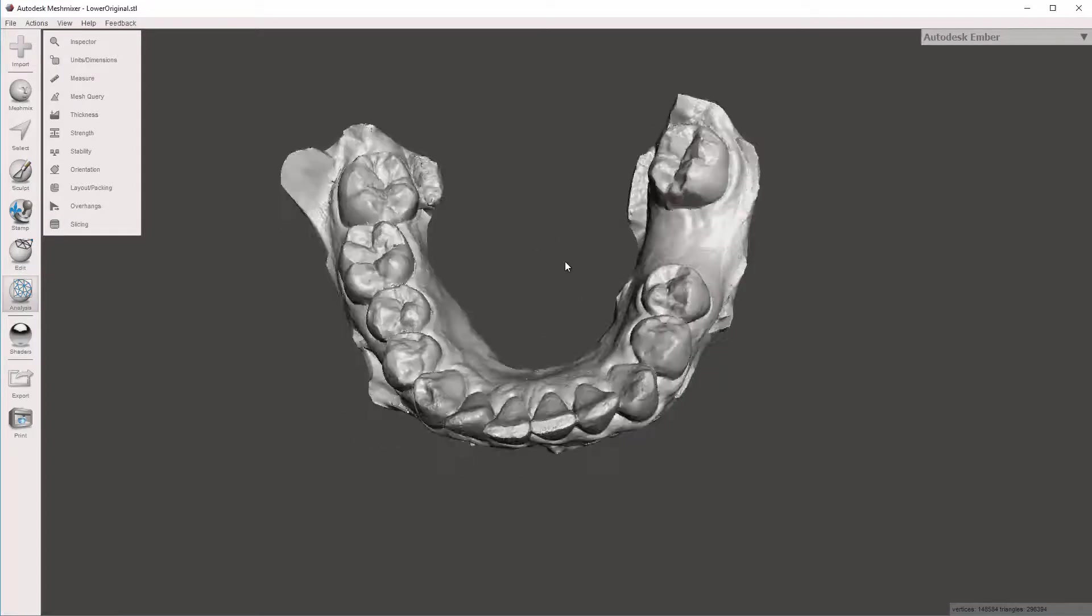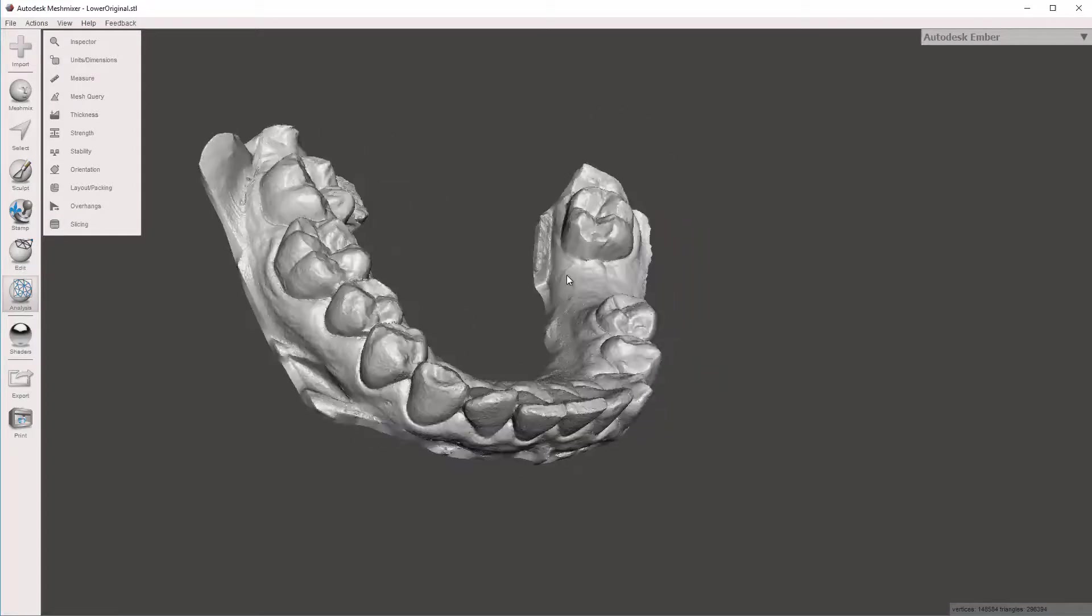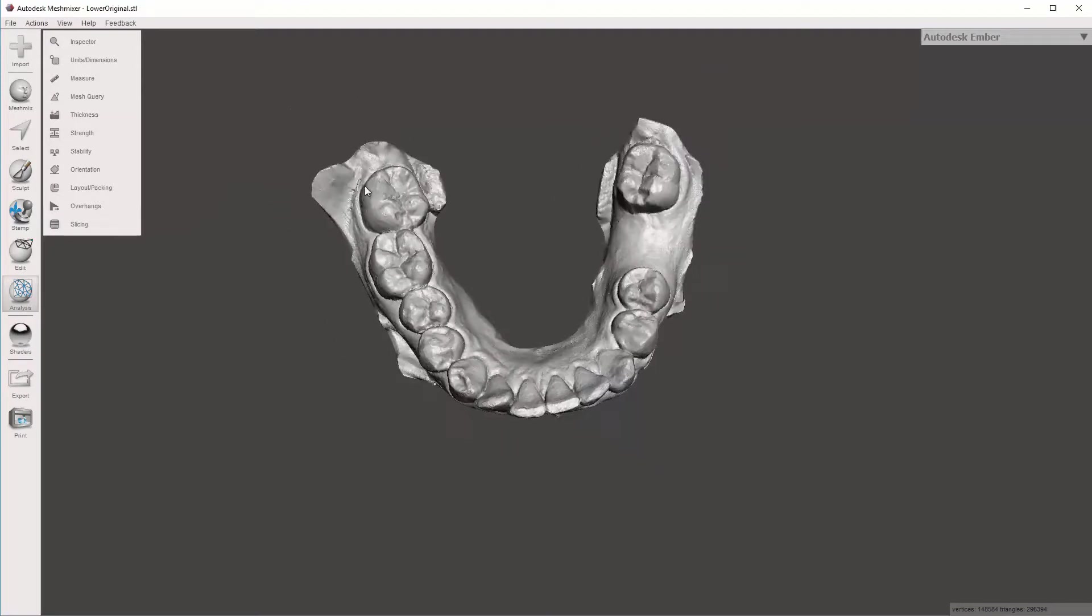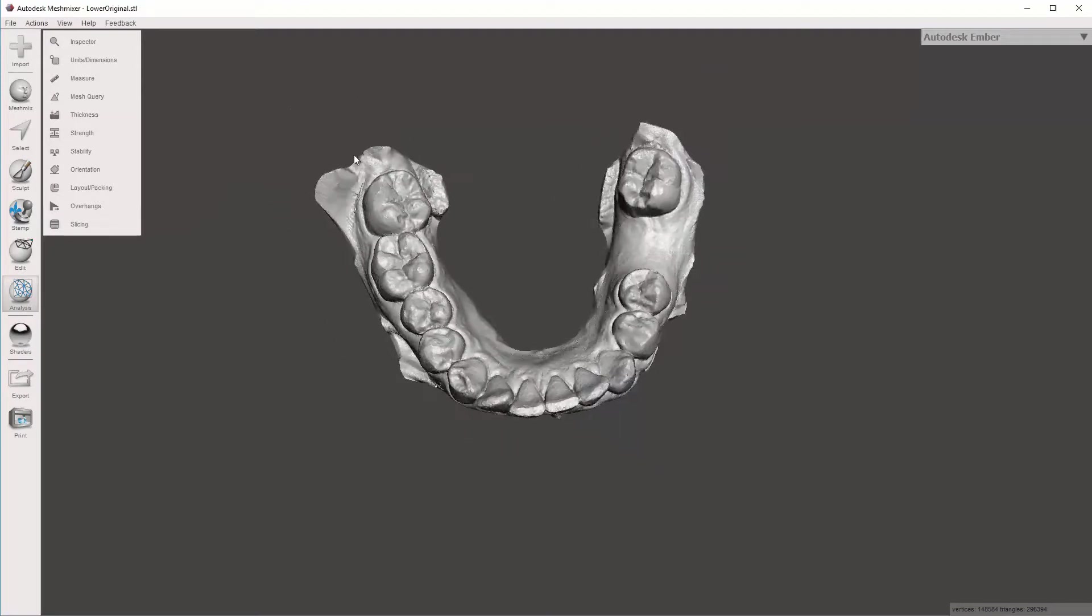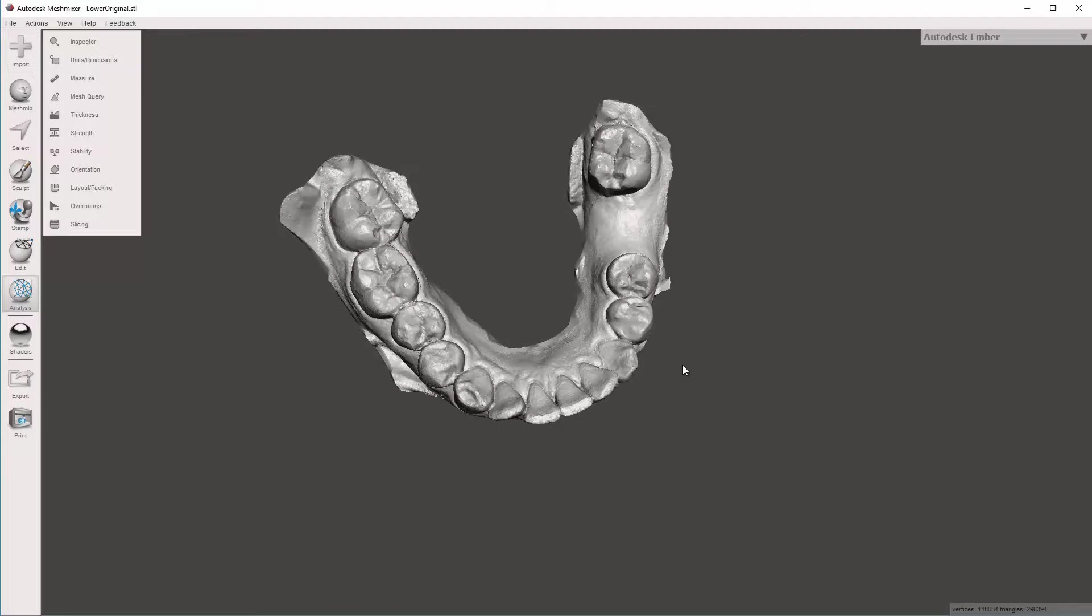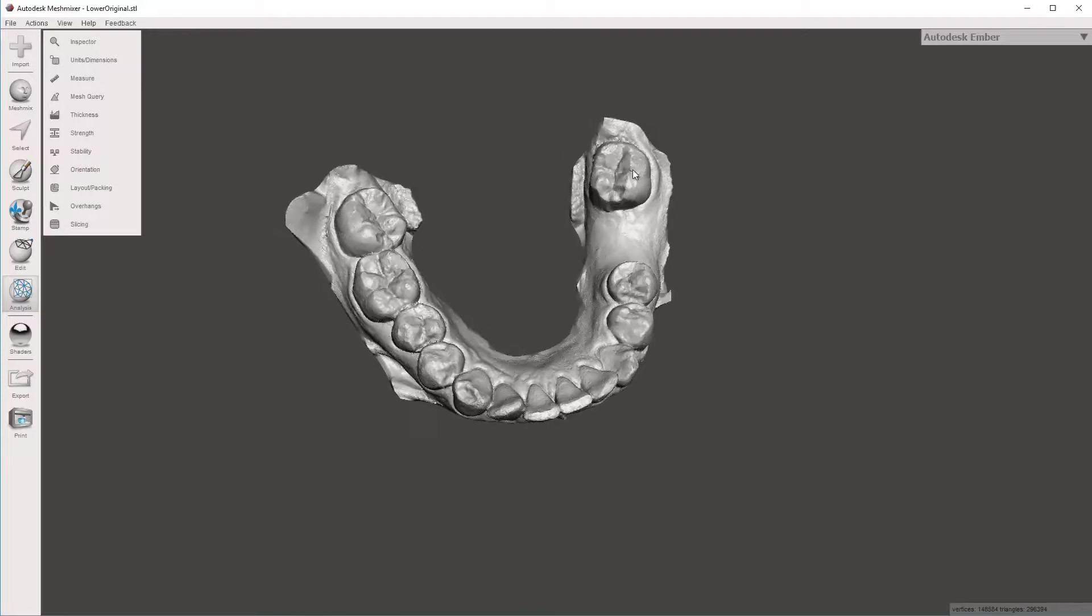Now I'm going to go over how we trim the model so that if we go to print this model, we don't have a bunch of extraneous data that we do not need, wasting resin, wasting print bed size.